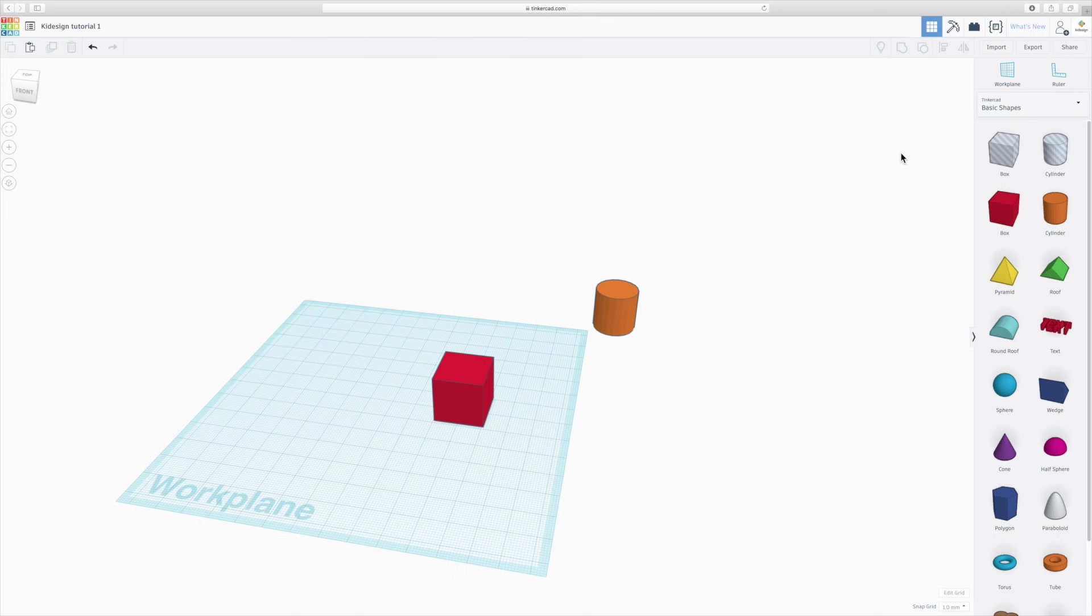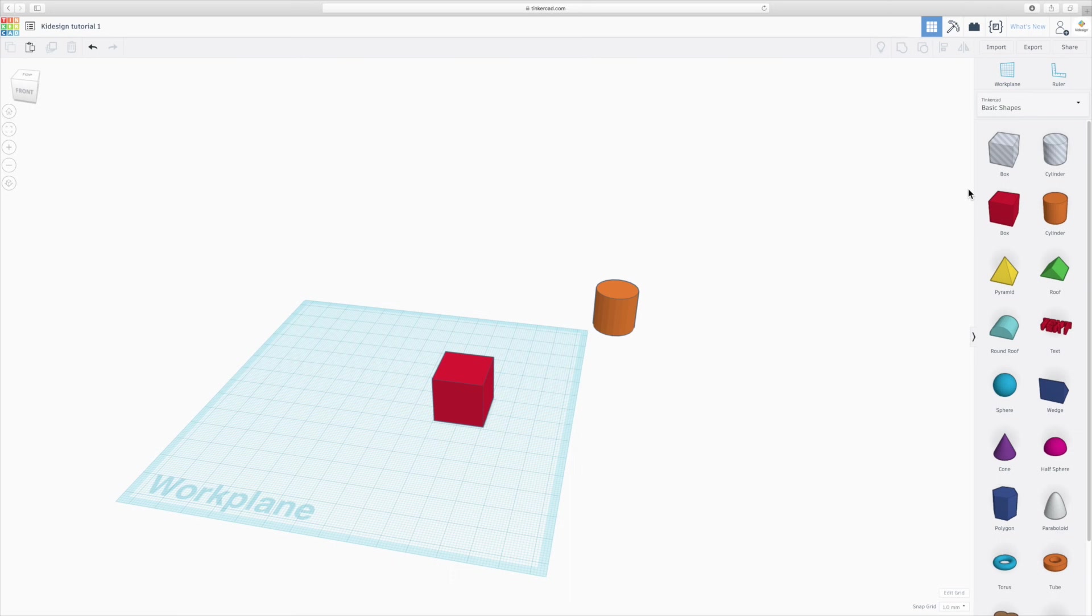Just a few other things about the interface. On the right here, you might have noticed all these basic shapes and that is the majority of time that is how you will be making your models using these basic shapes and we'll cover that in the next tutorial.